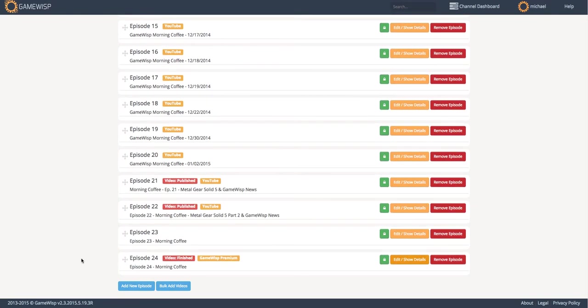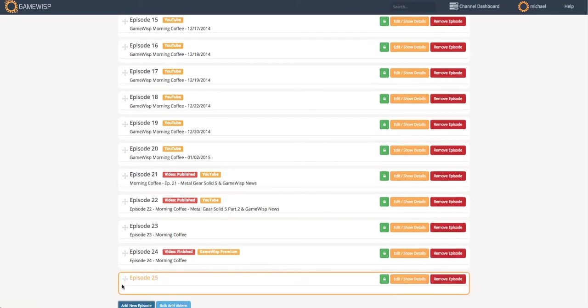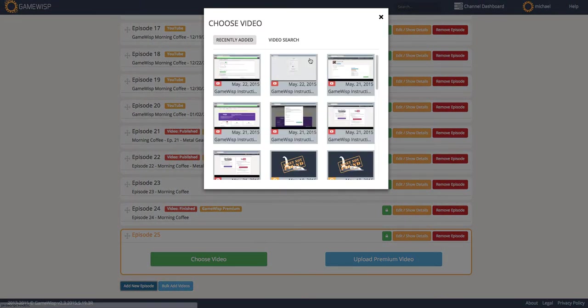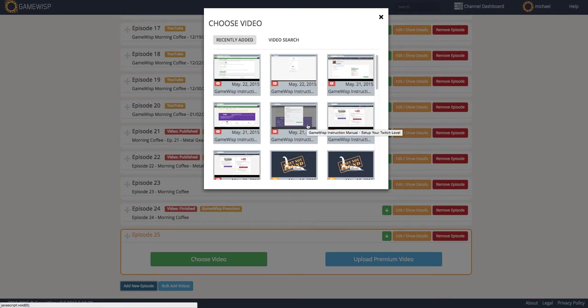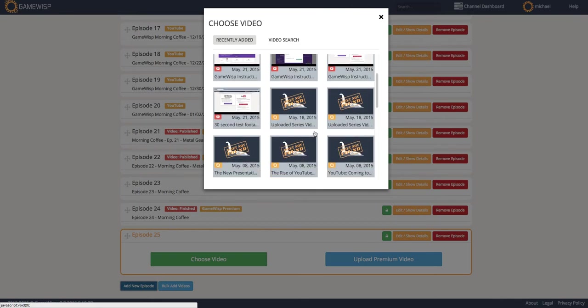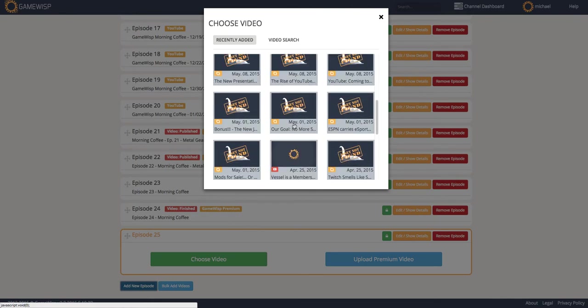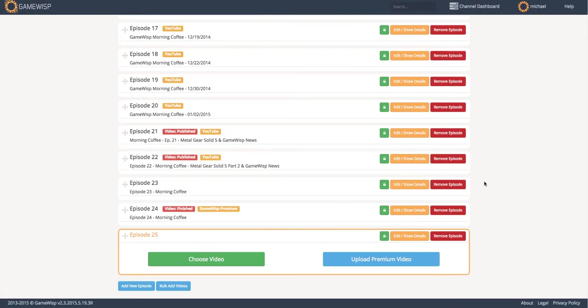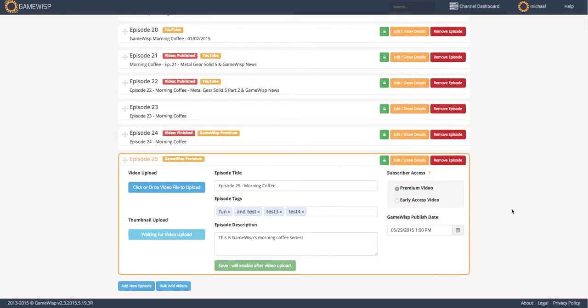So let's go ahead and add a new episode. If I add a new episode, I have two options. One is to choose a video, and I can actually choose anything from my YouTube videos, since my channel is linked directly with YouTube. I can also choose any video I've uploaded through GameWisp. What I want to do instead, though, is actually upload a premium video to show you what it's like to upload content directly to GameWisp.